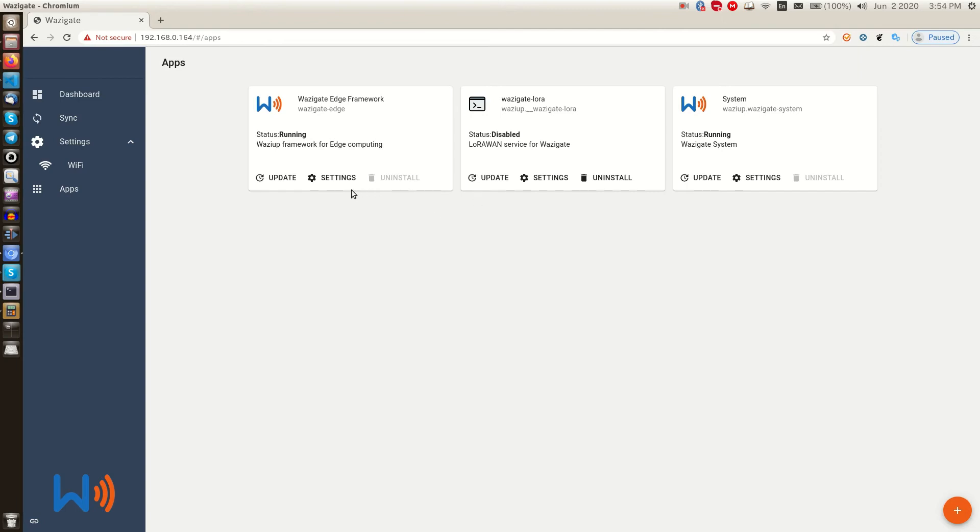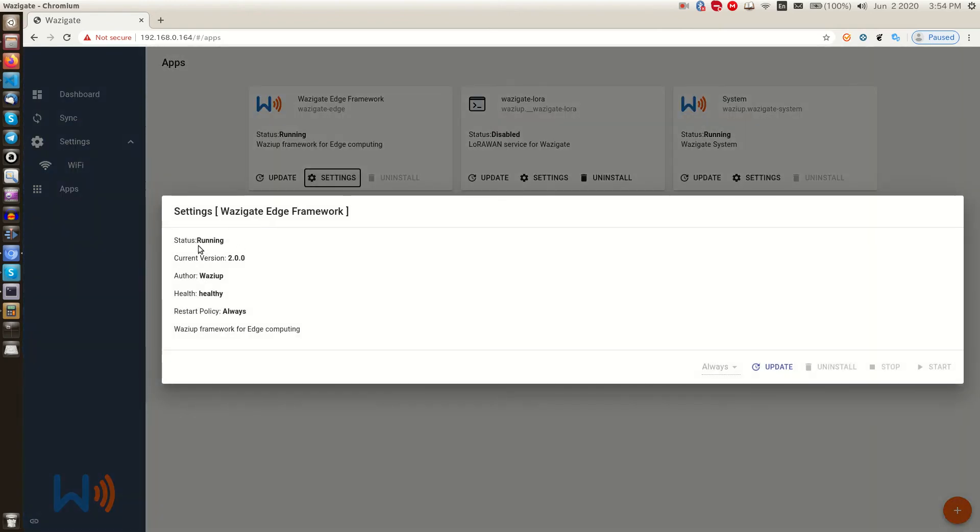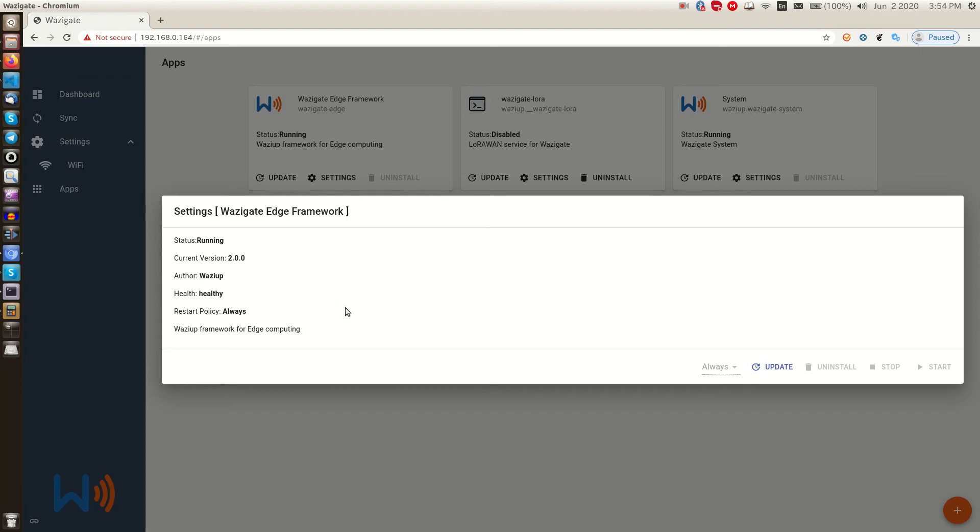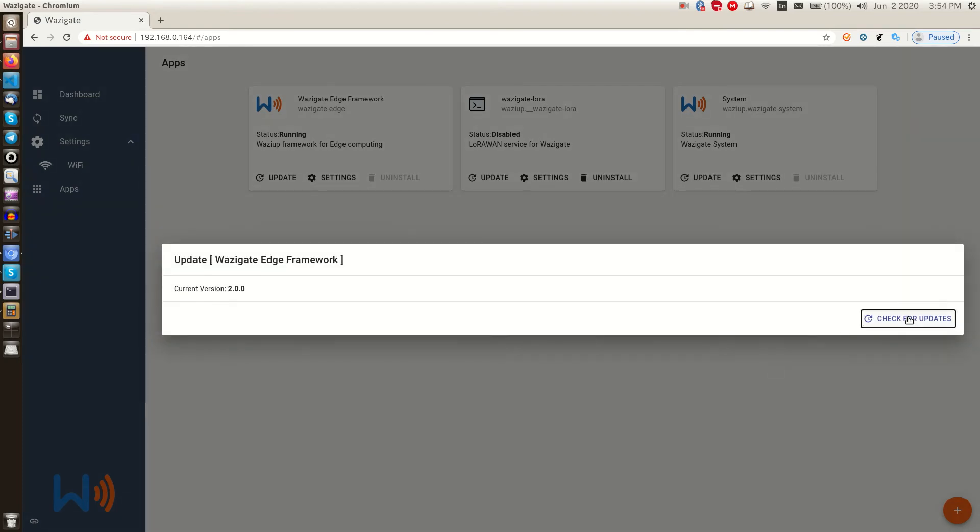Click on the setting button of an app. Here we can see some details about how the app is doing. It is running. We can see its current version, author, the health, restart policy, and a short description. Since this is a system app, all the buttons are disabled except the update button. We can check for updates. This app WASI gate edge is actually the core of WASI gate. And you can update it just as shown.